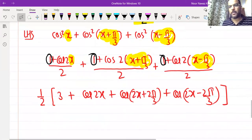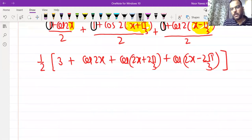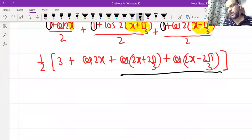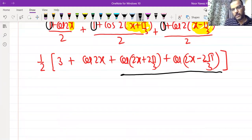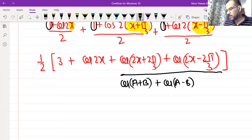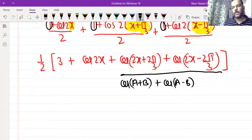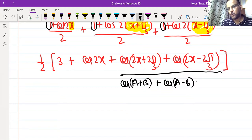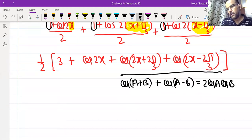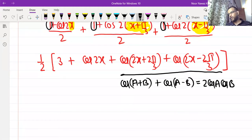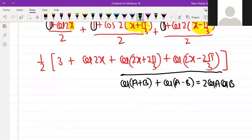Now we apply a formula we have used before: cos(A+B) + cos(A−B) = 2cosA·cosB. Alternatively, this can be written using the sum-to-product form: cosC + cosD = 2cos((C+D)/2)·cos((C−D)/2). Both formulas are the same — it's just a matter of which direction you apply them.